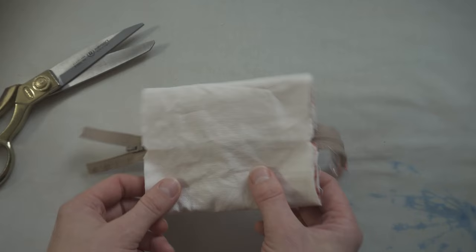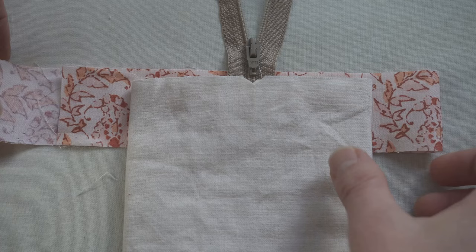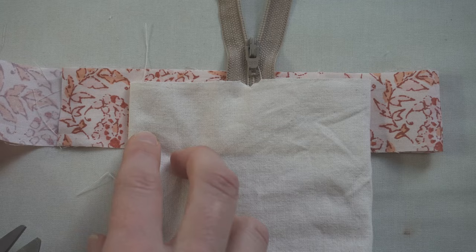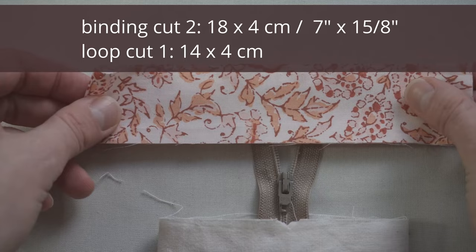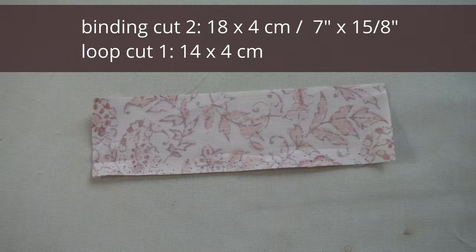From the strip that I cut at the beginning, the 50 cm by 4 cm strip, I'm going to use that to cut up the binding now. So I need two pieces of binding and you want a piece of binding that's around an inch or 3 cm wider than the edge of the pouch. In this case, I ended up using 18 cm by 4 cm. And then what was left is what I used for the tab. My piece ended up being 14 cm.